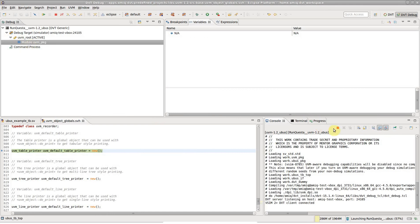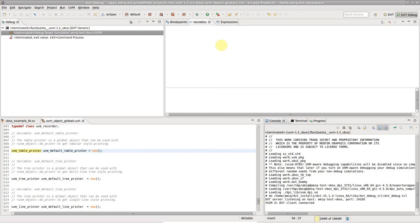After the initial setup of the debug configuration, you can launch again in debug mode with just a click on the toolbar button.